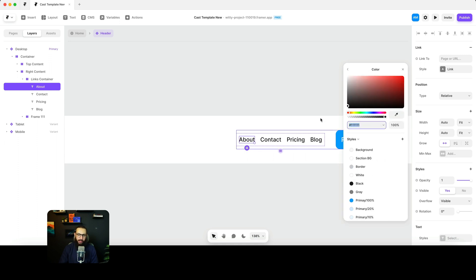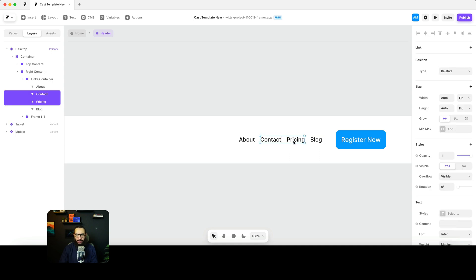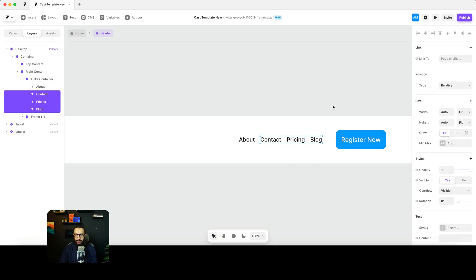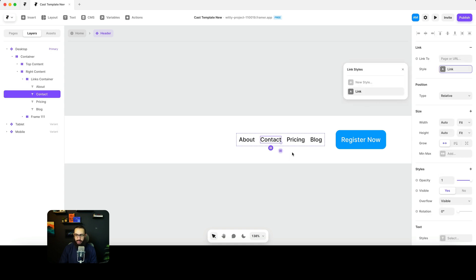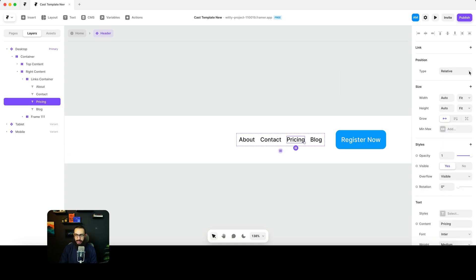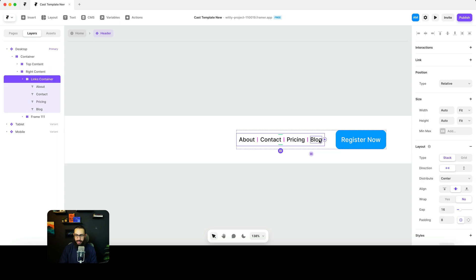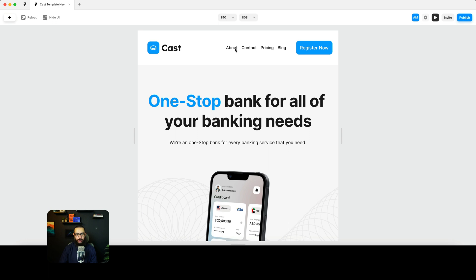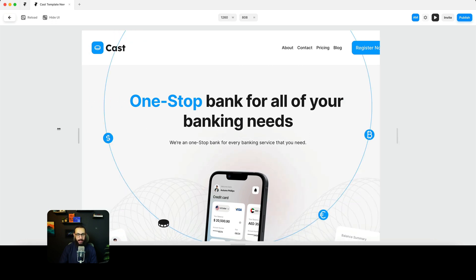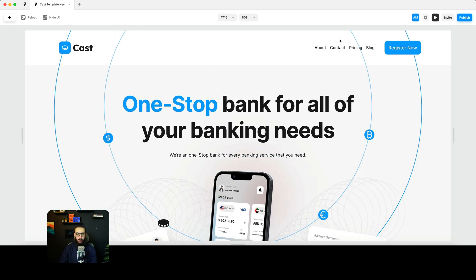In the hover state the link can be black, and in the active state it can also be black. I'll select all of the links and apply the same link style to each one. Looking at how this appears now, it looks much better than what we had previously.